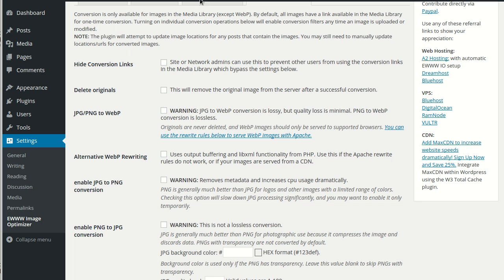You can also tell the plugin to delete original images after a successful conversion. The plugin will only convert an image if the new image is smaller than the old one. It will also attempt to update any posts containing the image after conversion, but anything outside of that WordPress posts table is going to be up to you to update.